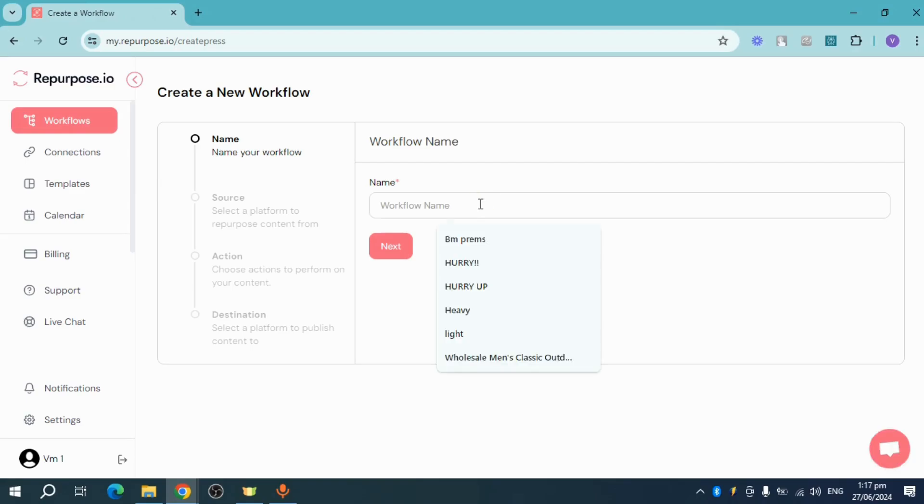So let's name this right here. For example, let's name this RipperBustYT and click on it.